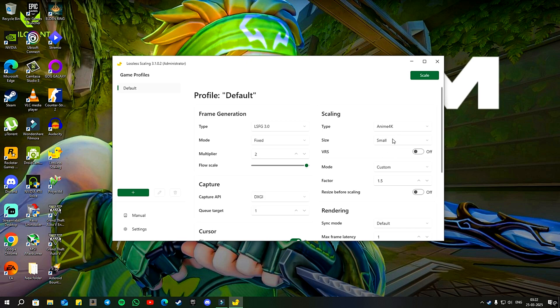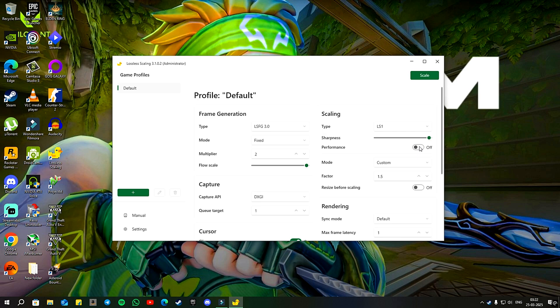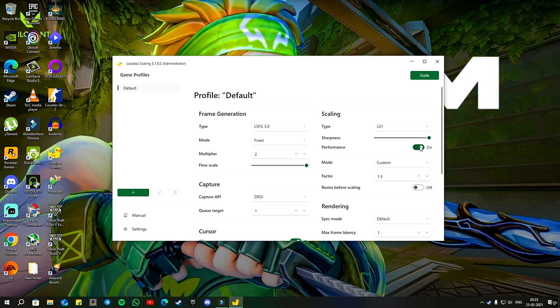Below that, there is a slider to adjust the sharpness. If you find the image too sharp, decrease the sharpness. If it's not sharp enough, increase it. Next, you can choose between the optimized version of the upscaling method or the original one by toggling the performance option on or off. The optimized version is designed for less powerful GPUs but may produce slightly inferior results.